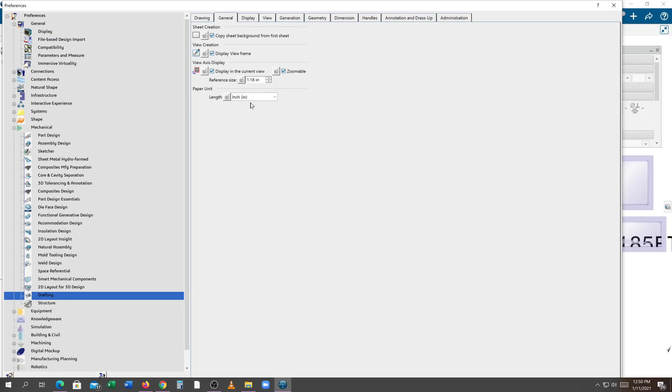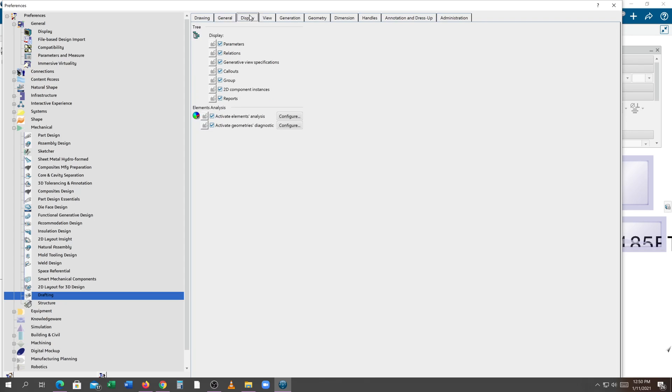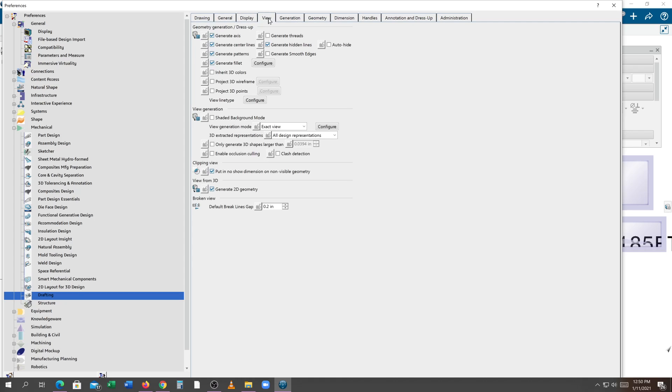Under general, we want to make sure that we're tabbed to inches. Under display, we want to have all these parameters show. Under view, right here where it says default break line gap, that should be 0.2. That's fine.